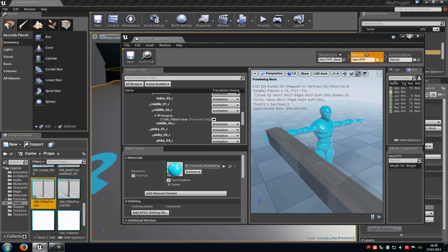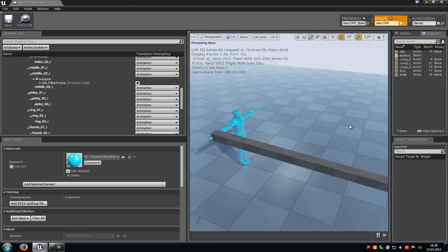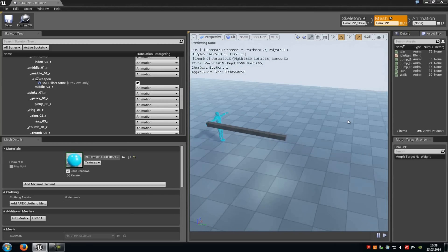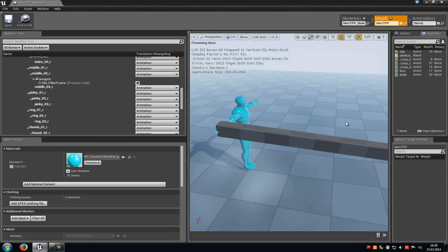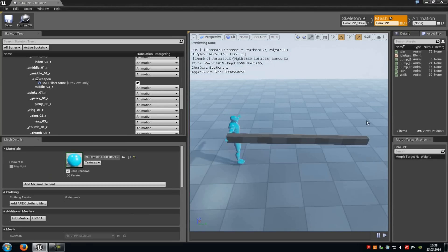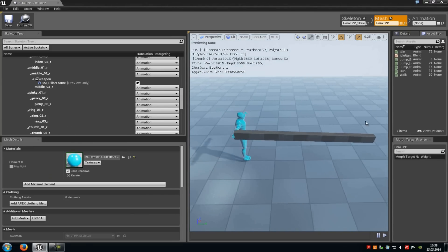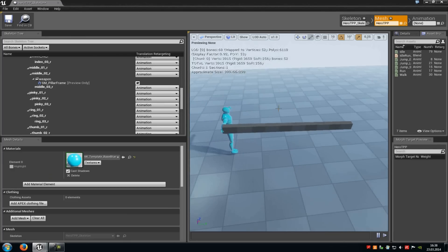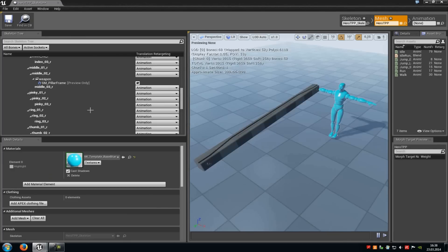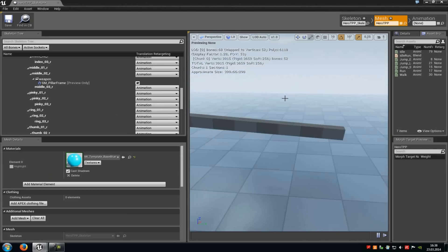And now it will get displayed in the socket editor, or in the skeletal mesh editor. Here you can choose the position of the object and the rotation, but you can't scale it up or down, you have to do that in the level. So now it is pretty big.